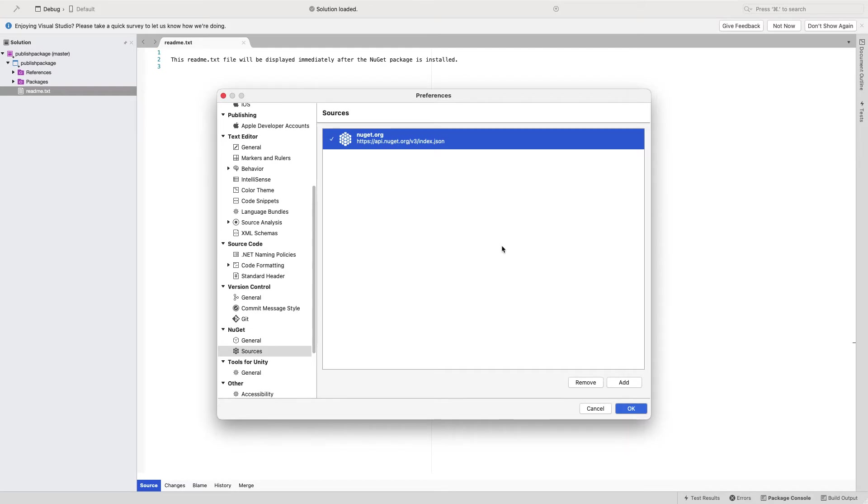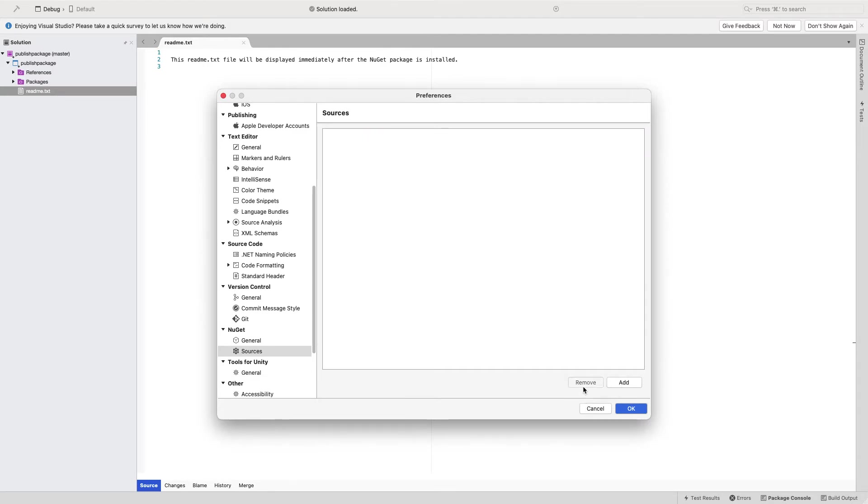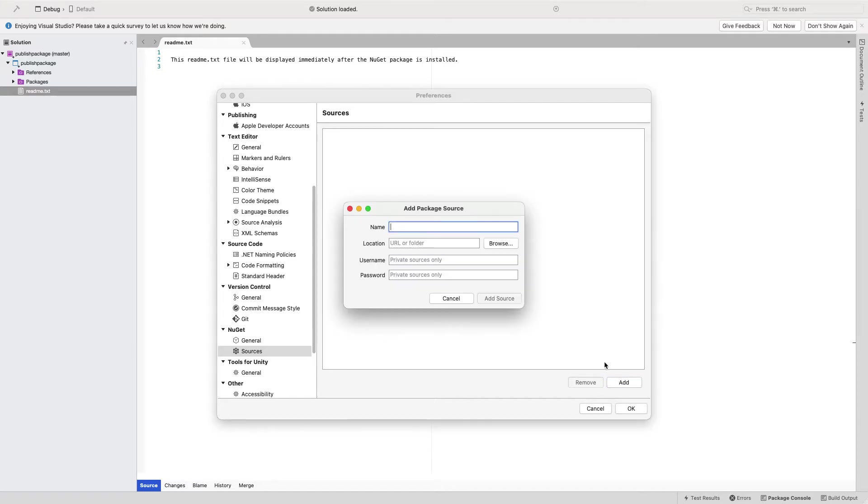We can add multiple NuGet servers as a source for Visual Studio to either download or publish the artifact. So let me remove the public artifact server, then I will go and add a new package.